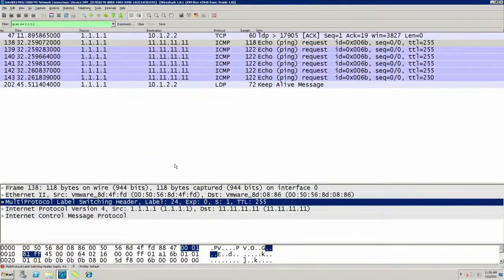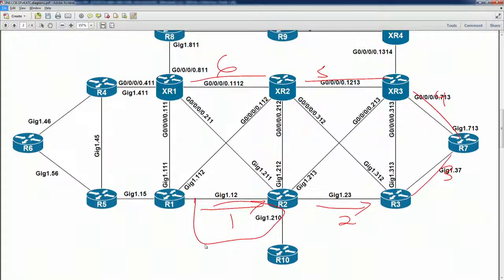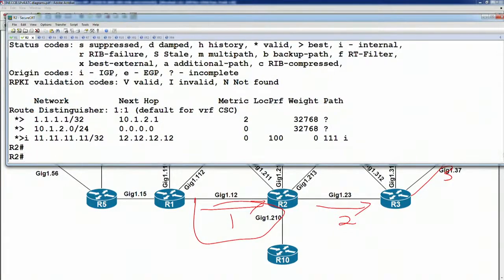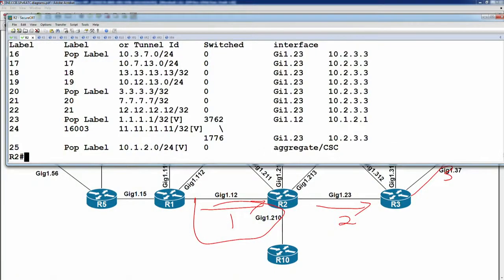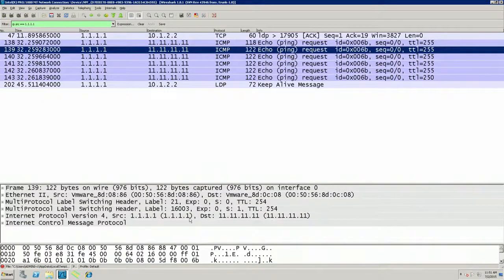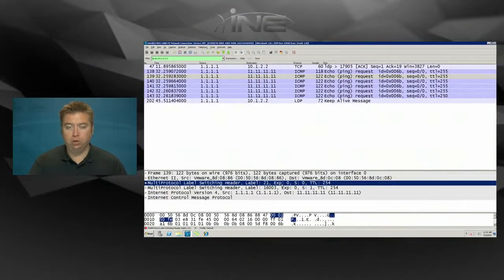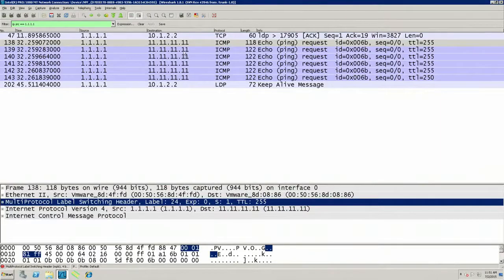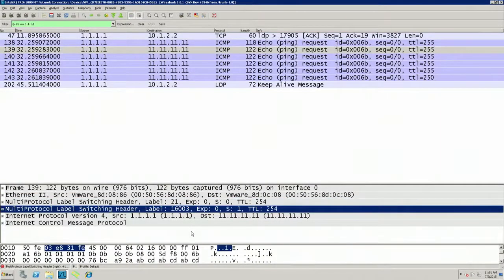If we go to router 2 and look at what label 24 actually means — show MPLS forwarding table — label number 24, we're going to swap it to 16006, and it's going towards the final destination of 11.11.11.11. But once this goes into router 2 and it sends it the next hop into the core, notice that we did two things we don't normally do: we swapped the VPN label and pushed a new transport label on top. Originally the label number was 24. We swapped 24 to 16003, and we pushed label 21.